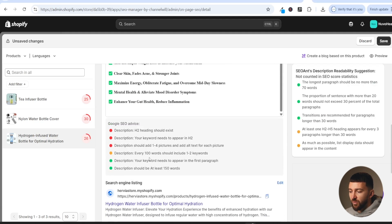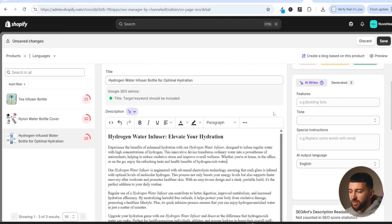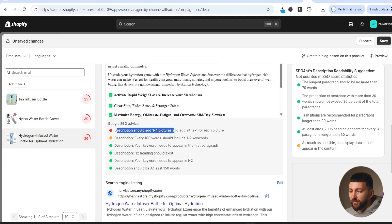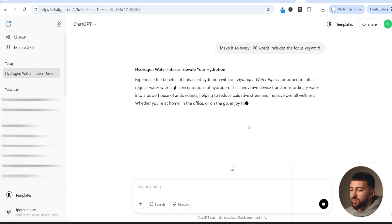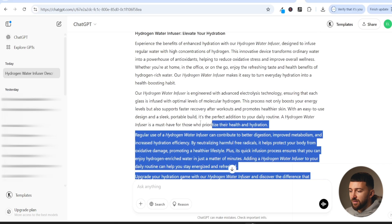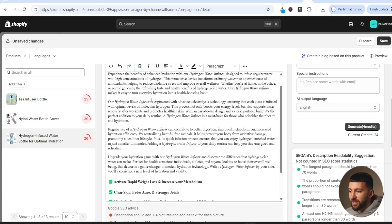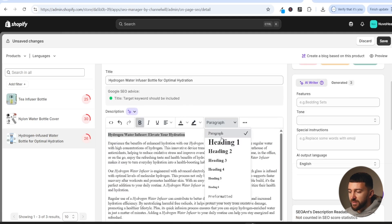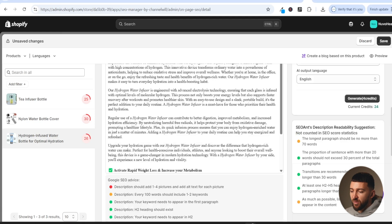After pasting, you should see green lights appearing for the SEO advice. Highlight the heading and turn it into a Heading 2. SEO Ant also advises that every 100 words should include one to two keywords, so go back to ChatGPT and ask it to rewrite so every 100 words includes the focus keyword. Read through the description to make sure it makes sense, talking about the benefits and features of your product. Paste the rewritten version back and make the top line a Heading 2 again — you'll see more green ticks. Not every piece of advice has to be green; just avoid reds and get it as close to 100 as possible.